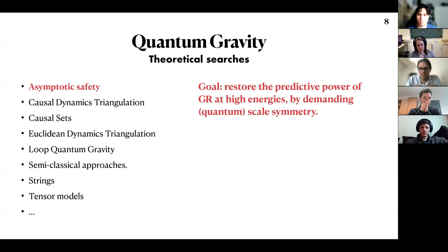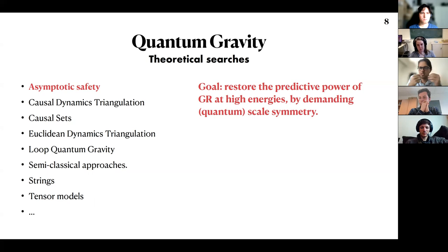The goal is to restore the predictive power of general relativity at high energy by demanding what I call a quantum scale symmetry. I'll make clear what I mean by scale symmetry and why it would restore predictive power — that's the theme of today's talk.